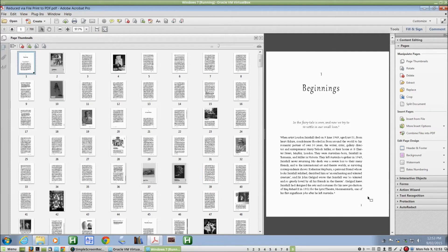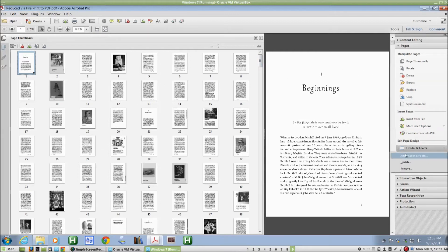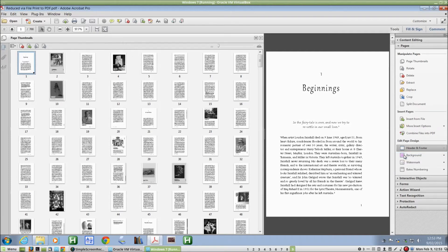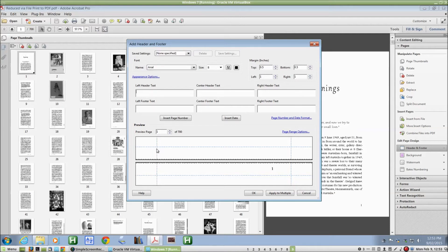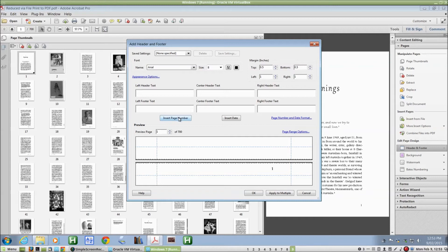So we can fix that in Acrobat by going to header and footer, add header and footer, clicking in each of these six boxes here that correspond to different locations on the page, and saying insert page number.